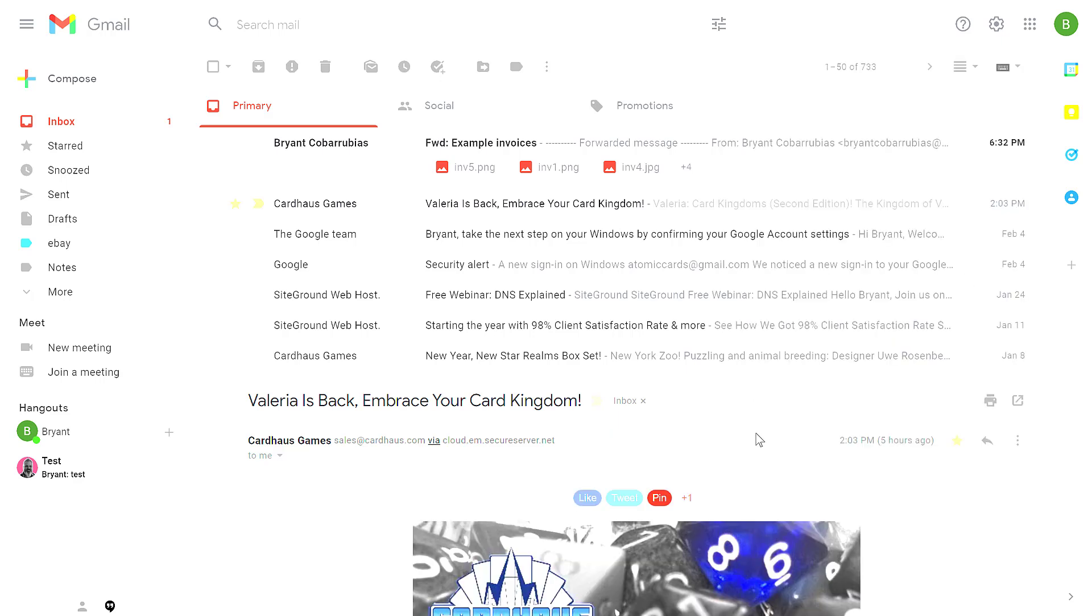Those are all the settings you can use to organize your Gmail tabs and layout. If you have any questions, put in the comments. Thanks for watching. Let me know if I can help.